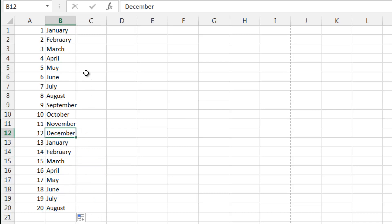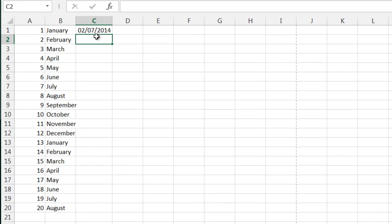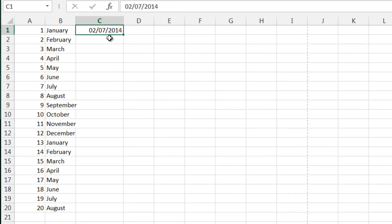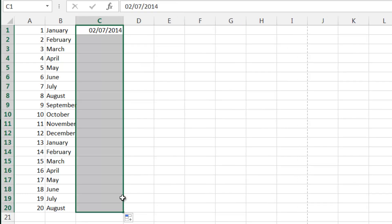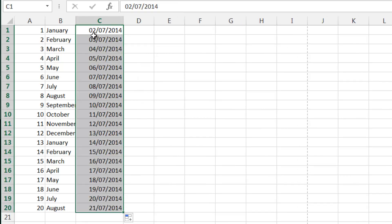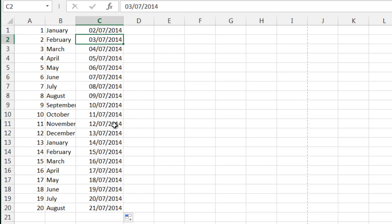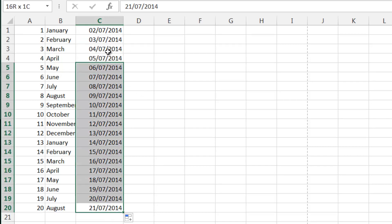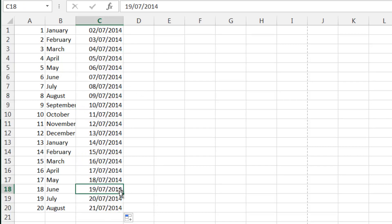And it works with dates as well. So if I put in today's date and then drop that down, you'll see that it does all the dates in a row as well. So very useful feature, very useful to remember.